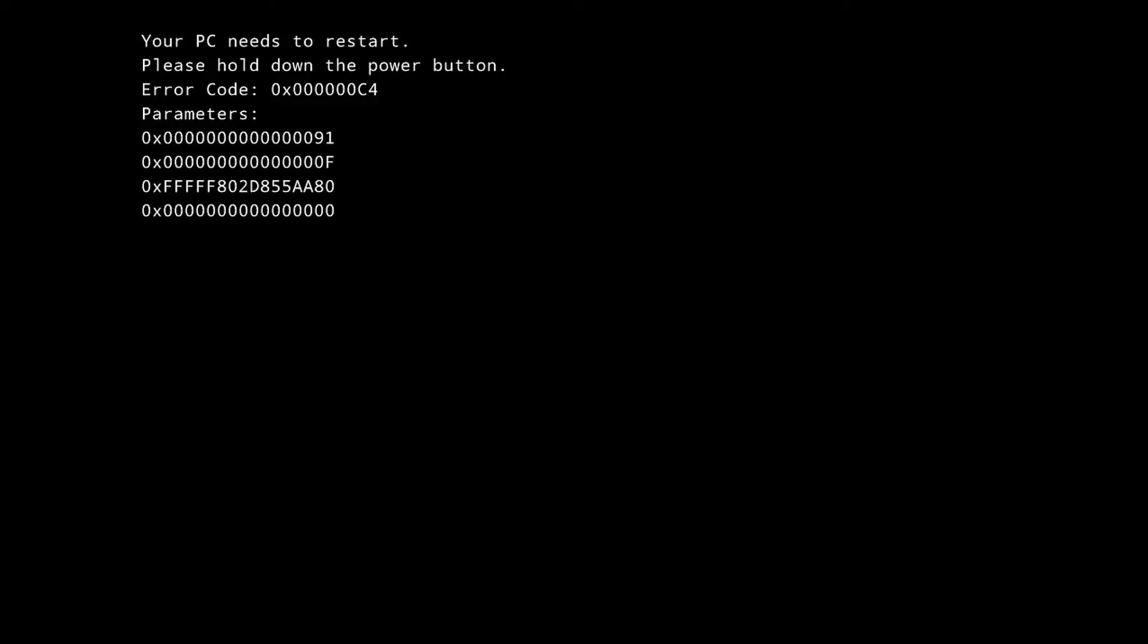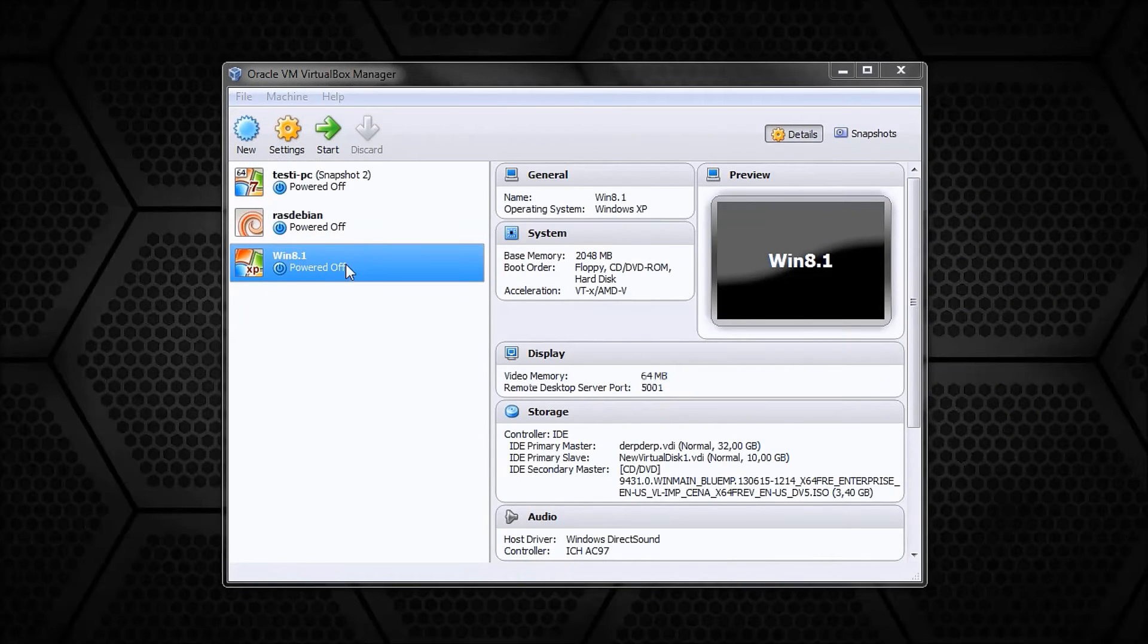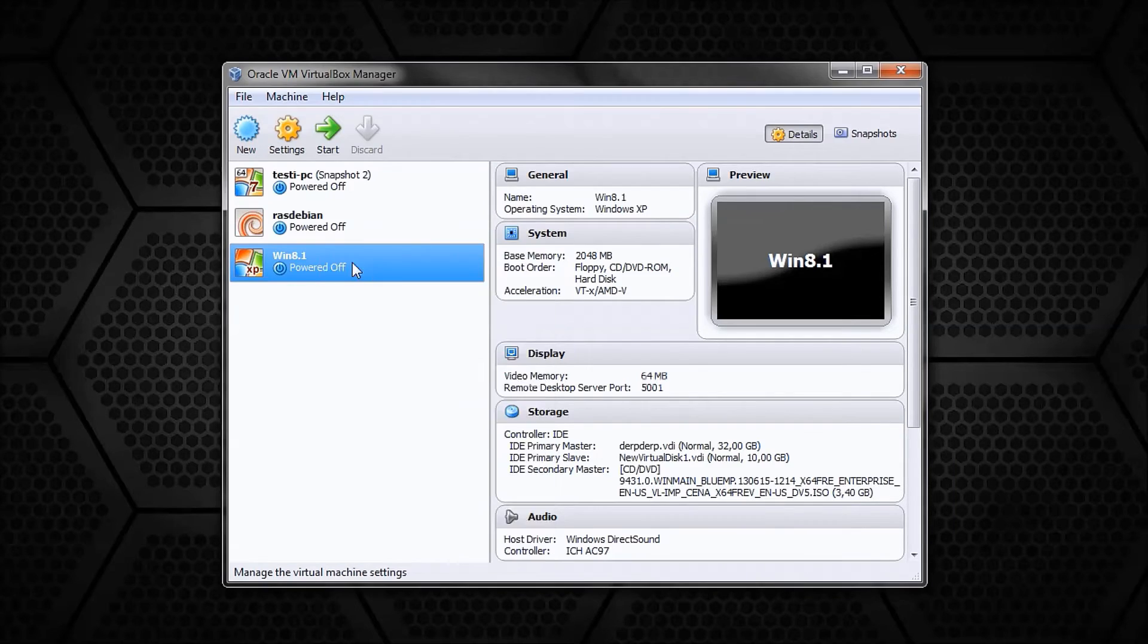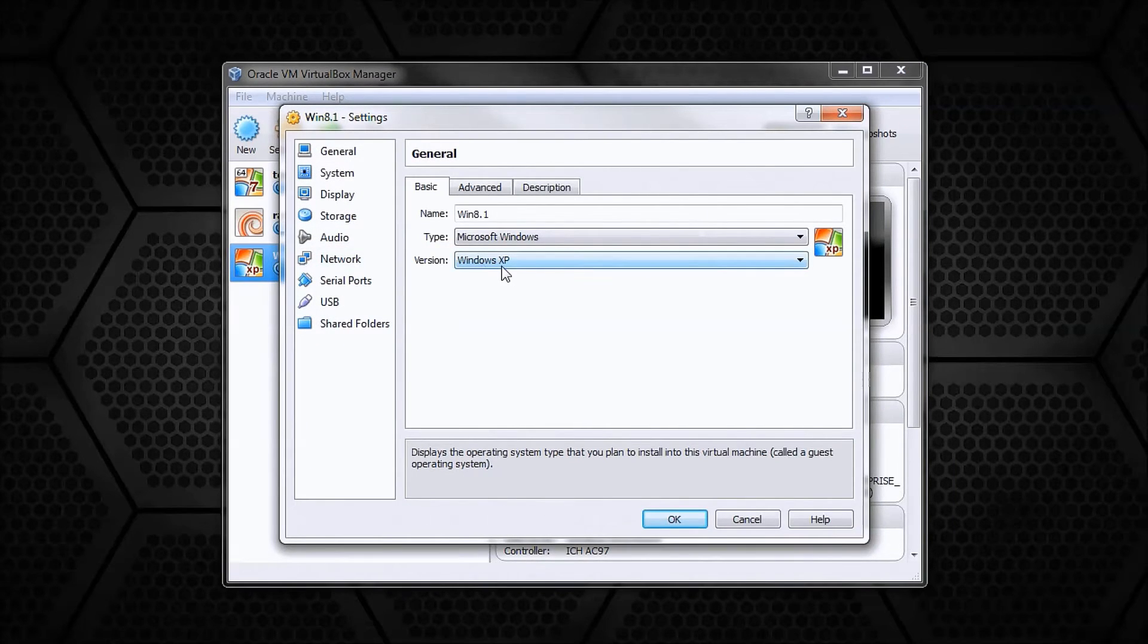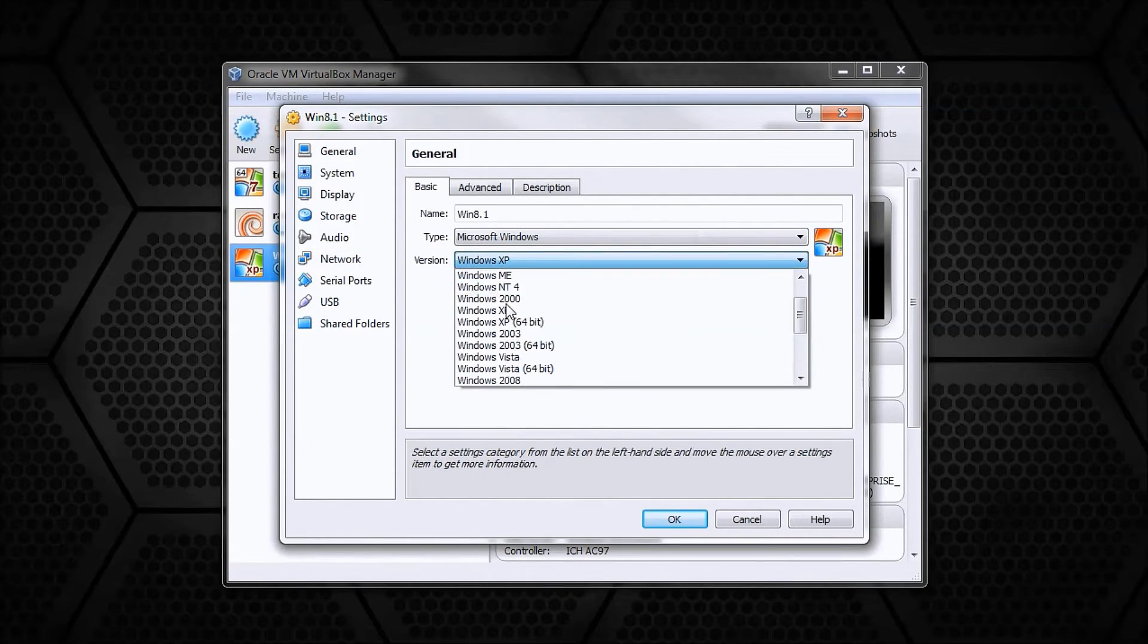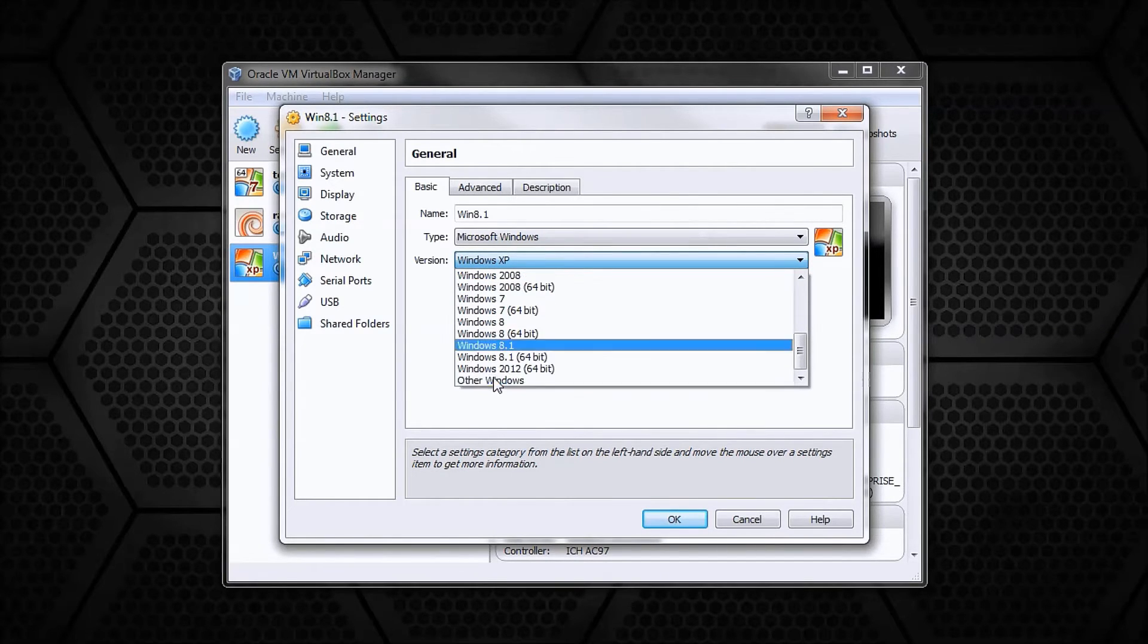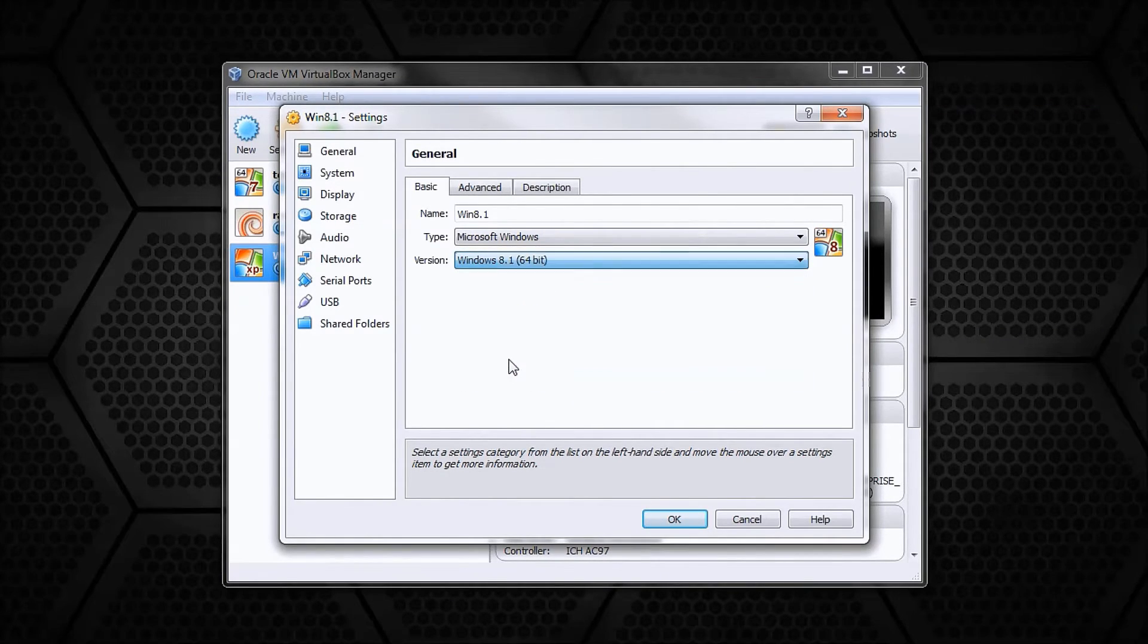And here is how to fix it. Go to your virtual machine settings and the general tab and select the correct version of Windows from the drop-down menu. Pick according to if you have 64 or 32-bit version.